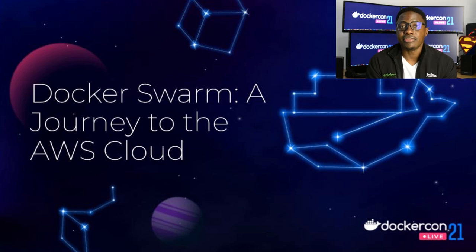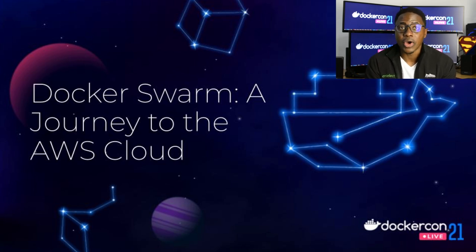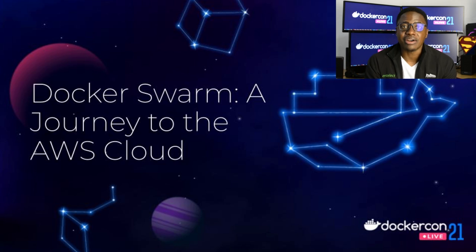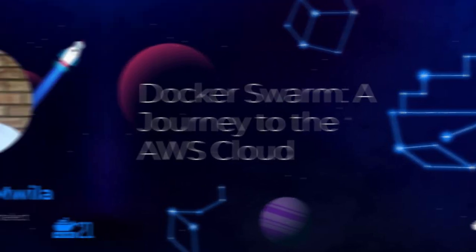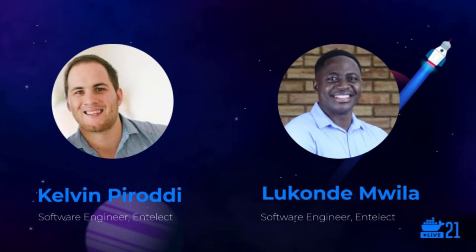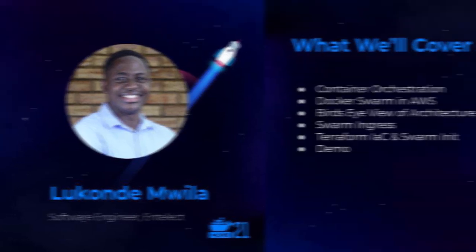It'll be very hands-on in the sense that we will take you through the relevant code, as well as a demonstration of a microservice application at the end of it. As a way of introduction, I'm going to start by introducing myself and my co-presenter. Both of us work at Entelekt Software. Calvin Perotti and I are both software engineers, and we work in the same team at Standard Bank South Africa, where we consult in the cloud and DevOps space.